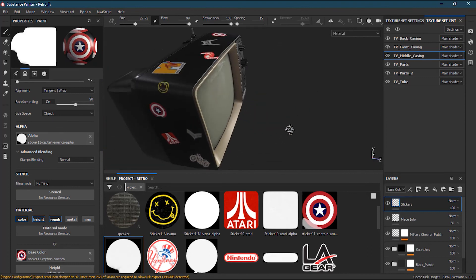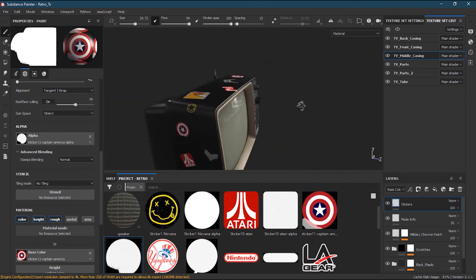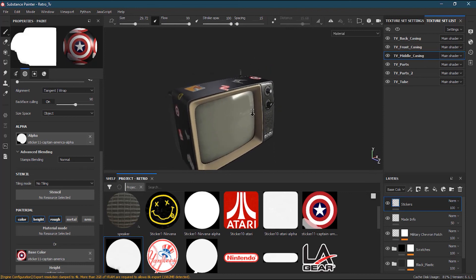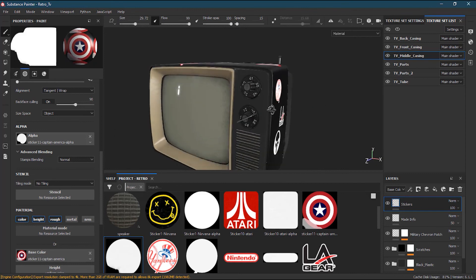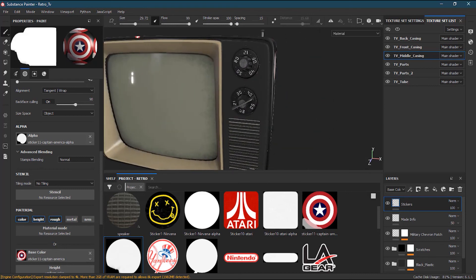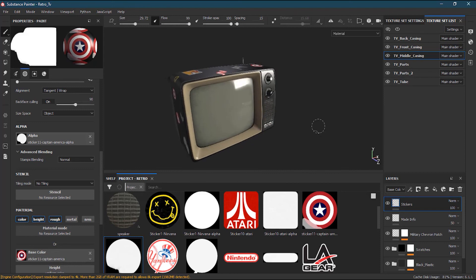That's how we can add stickers to our model in Substance Painter. I hope you enjoyed putting stickers on your television — if you're a 90s kid, this might feel a little nostalgic, like putting stickers on your TV set. If you liked this tutorial, please click the like button, subscribe to my channel, and click the bell icon to watch all my tutorials.